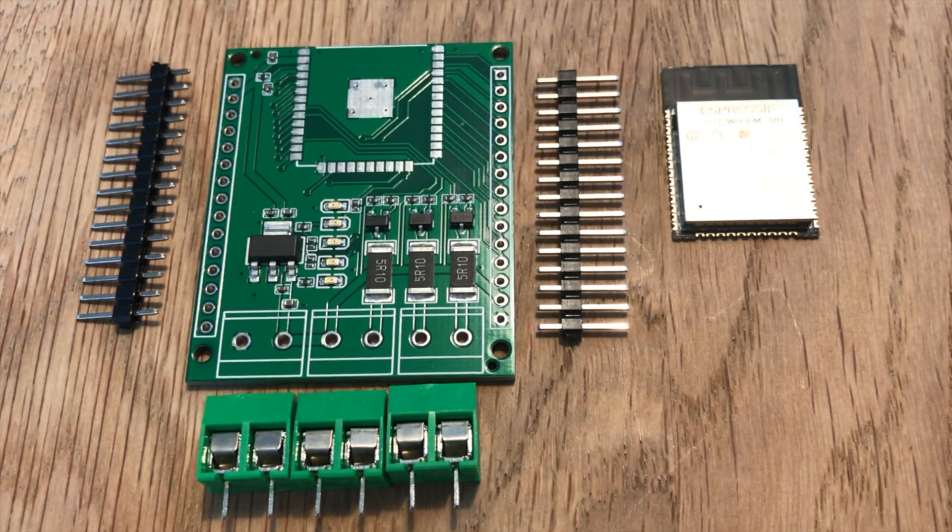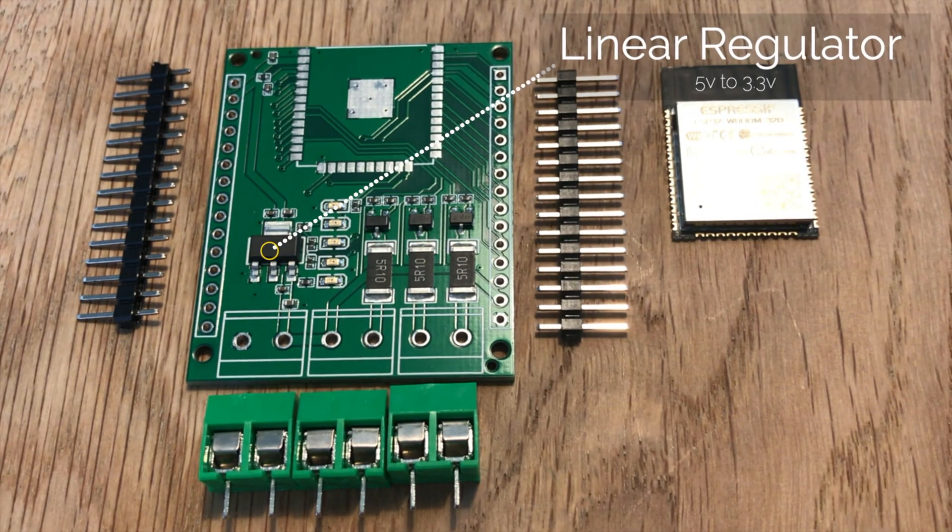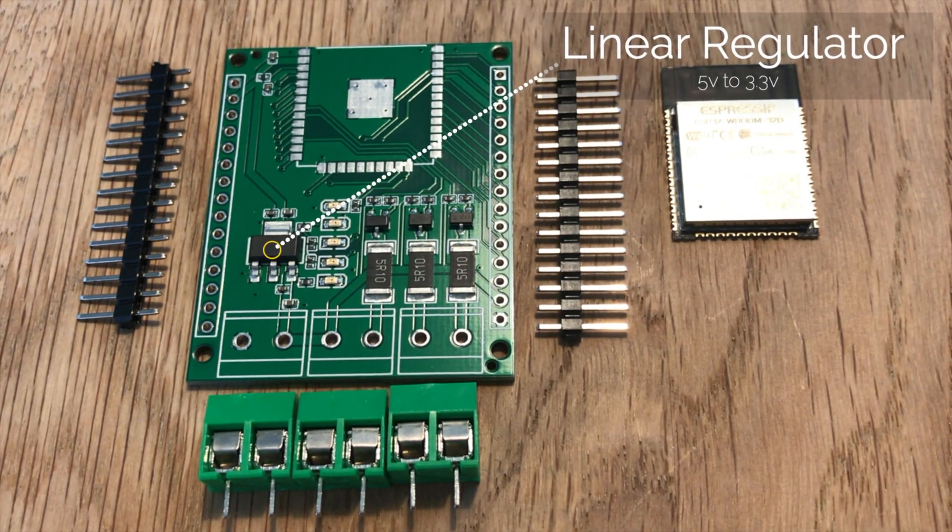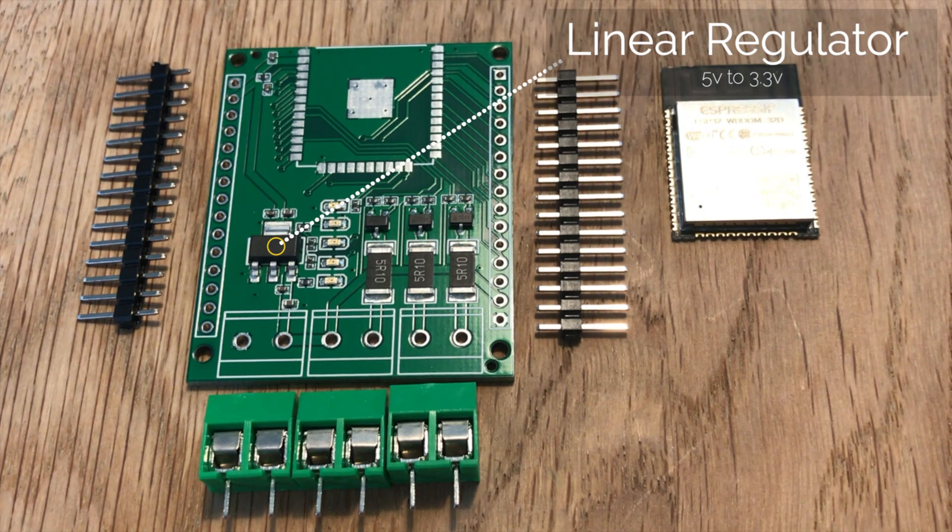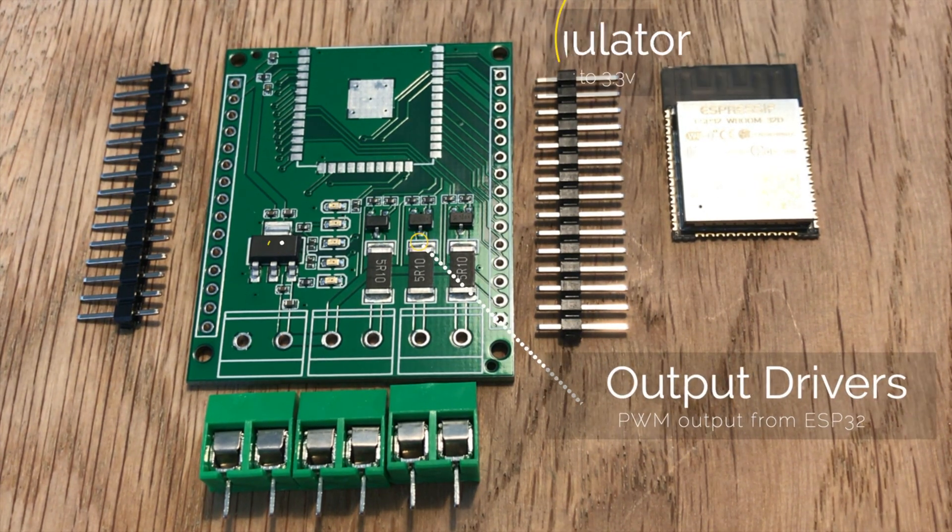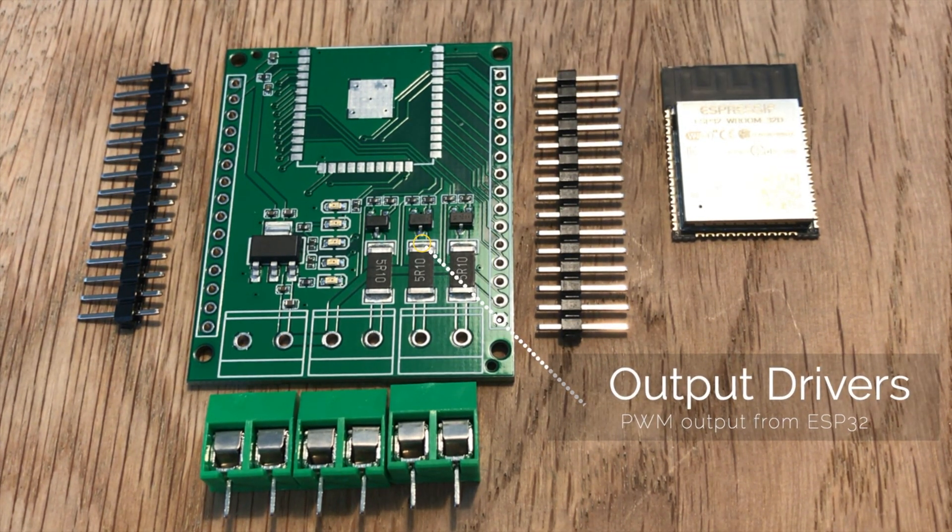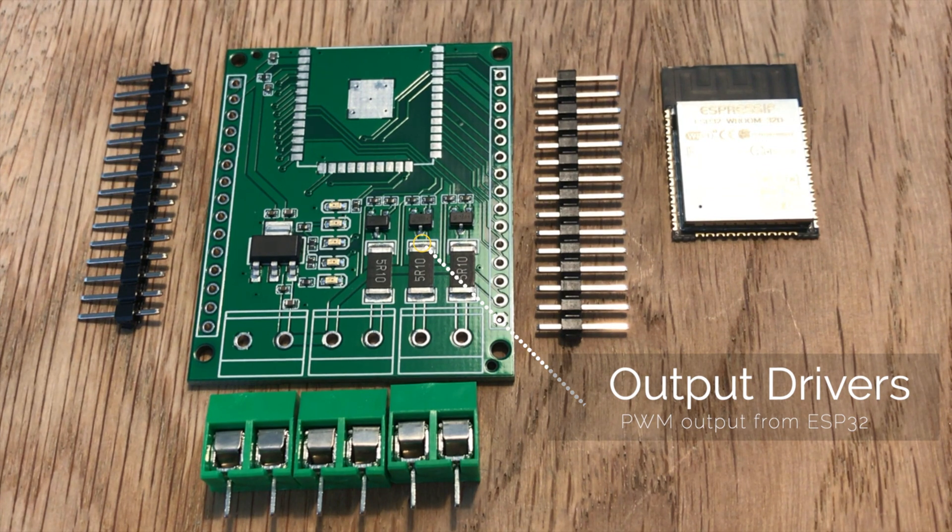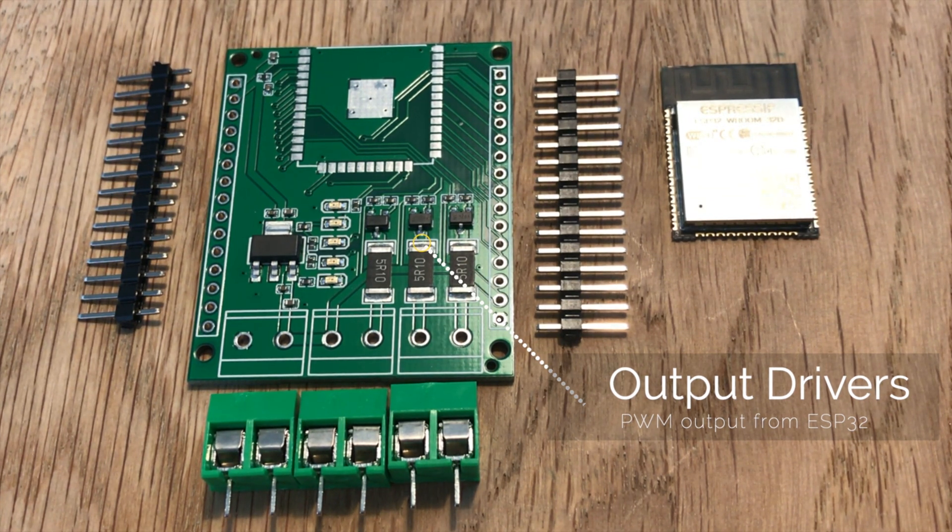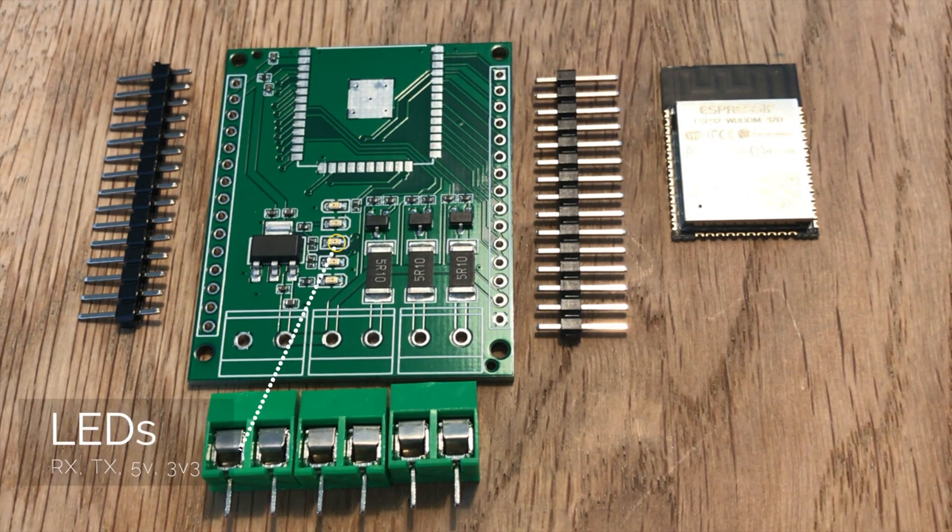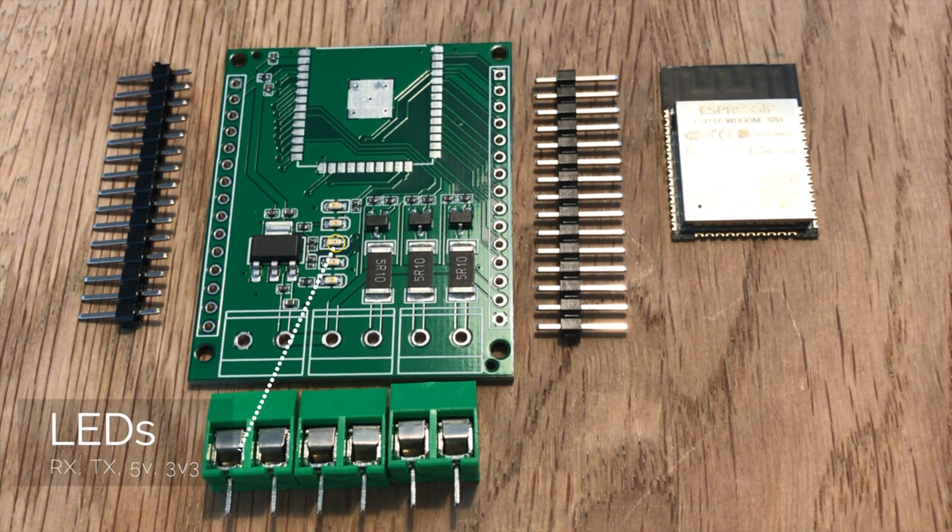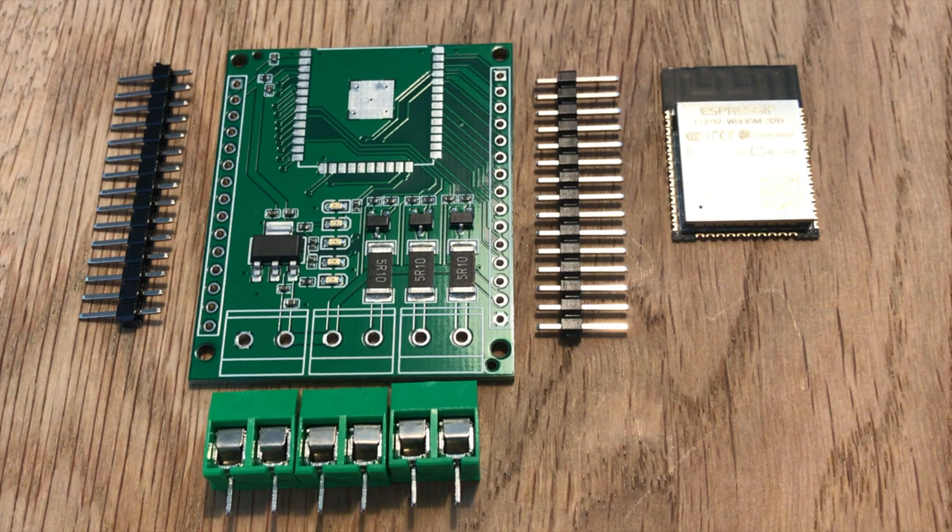On the board we have the linear regulator to take our voltage from 5 down to 3.3. We have our output drivers that take the PWM signal from the ESP32 and connect it through to the 5V supply. And we have some indicator LEDs for RX, TX, 5V and 3.3V.